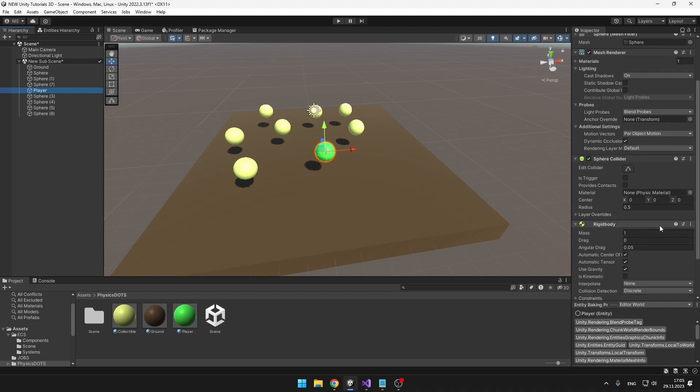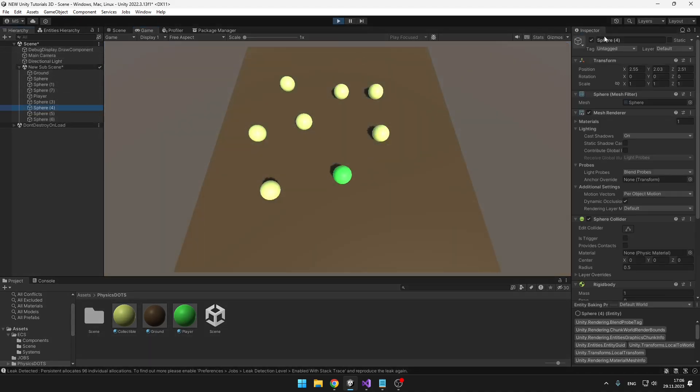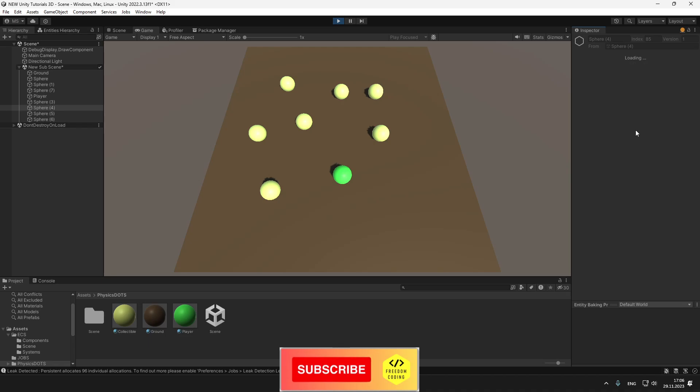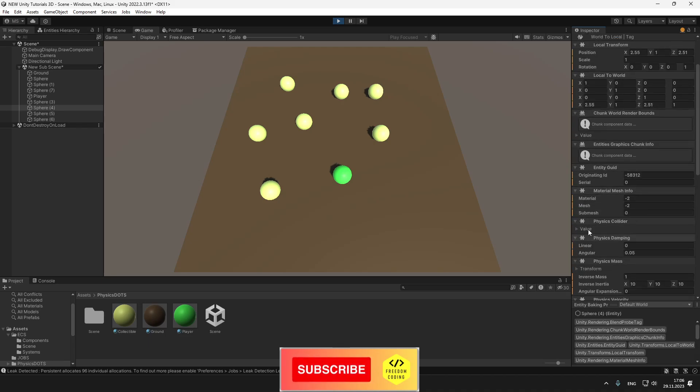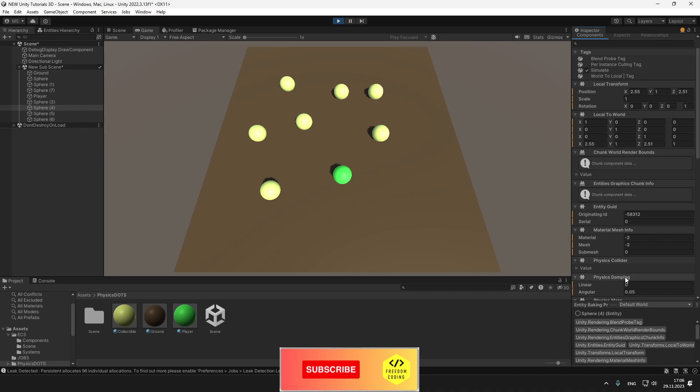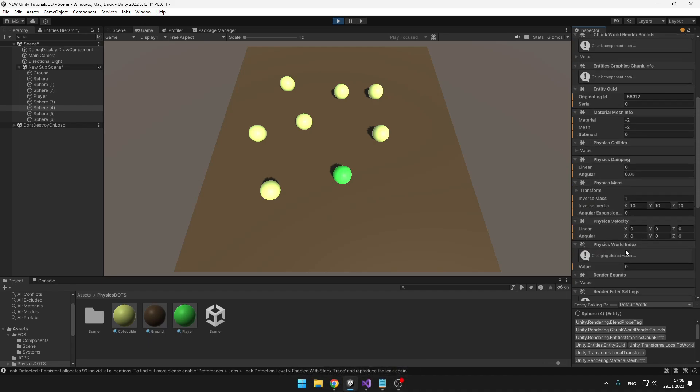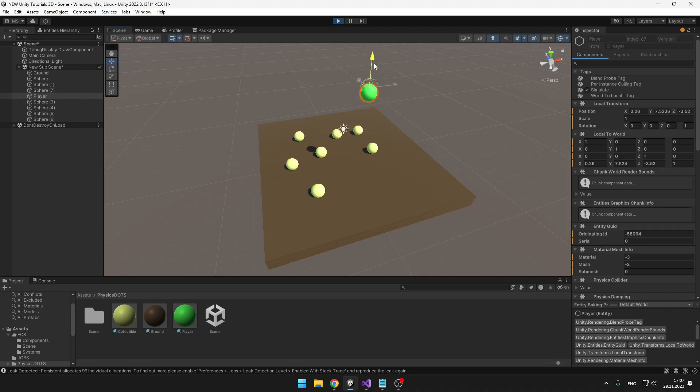Now even though this looks like we're not doing anything with the entity component system, when we play the game, select one of these spheres and go to the inspector, set the mode to runtime, we can see that Unity has automatically added a few components for us: physics damping, physics collider, physics mass, velocity, and all of these components that we would need to add manually if we created the object through script. I can also try dragging one of the balls up and then letting it go, and you can see they are falling and physics are working as they should be.